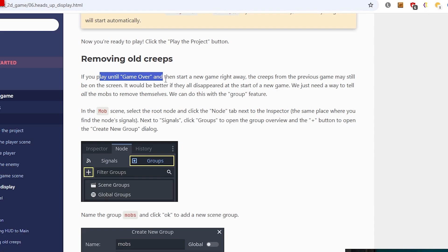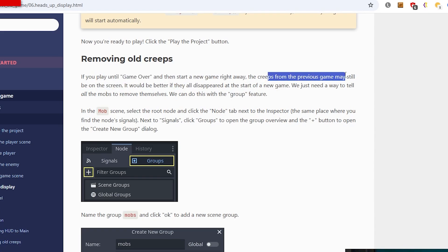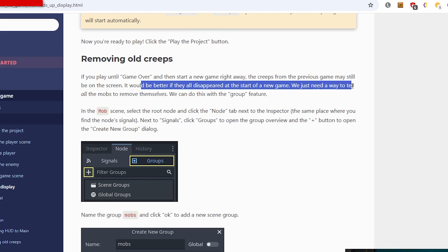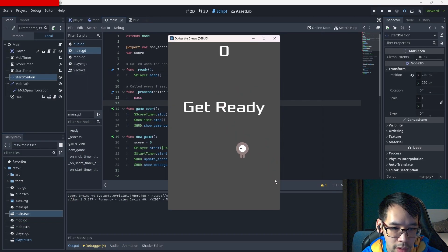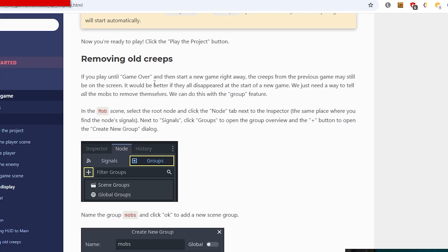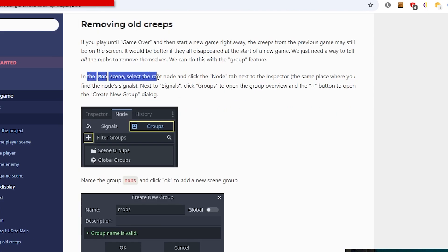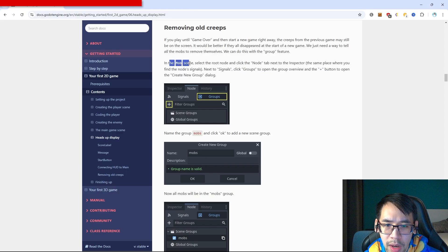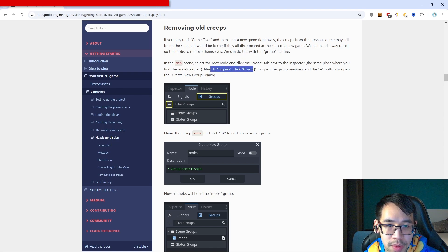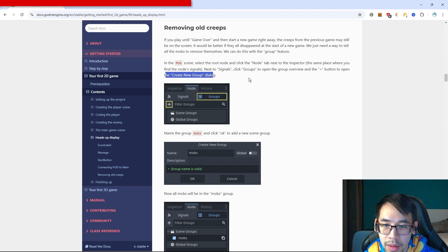If you play until game over and then start a new game right away, the creeps from the previous game may still be on screen. It would be better if they all disappeared at the start of a new game. We just need a way to tell all the mobs to remove themselves - we can do this with the group feature.